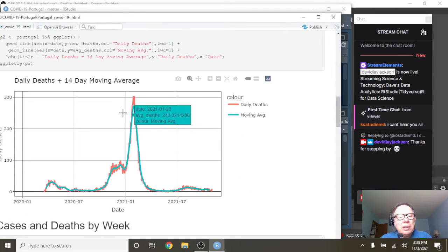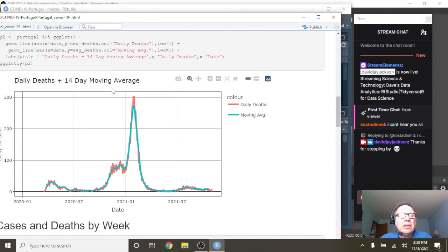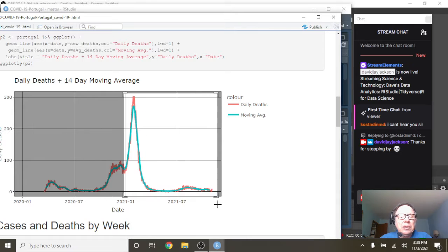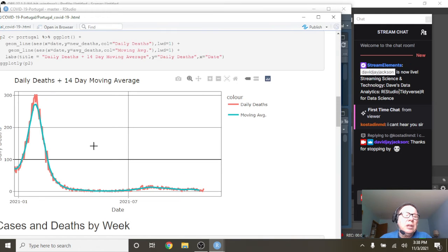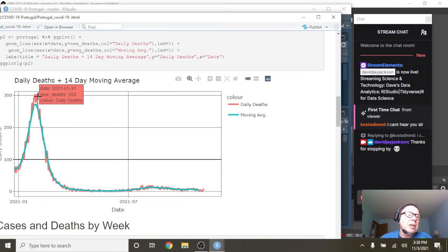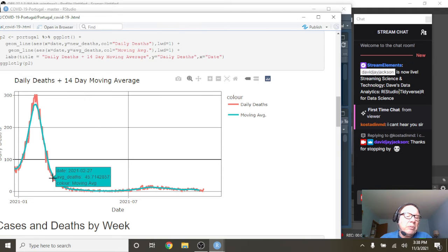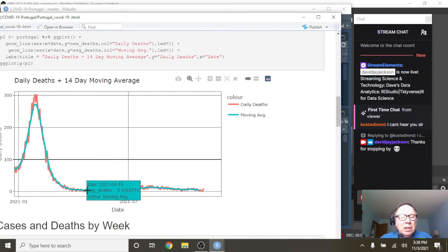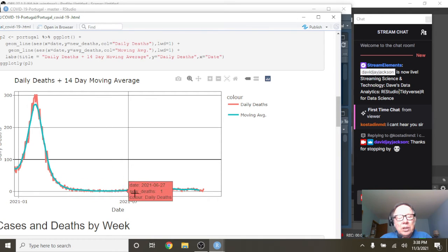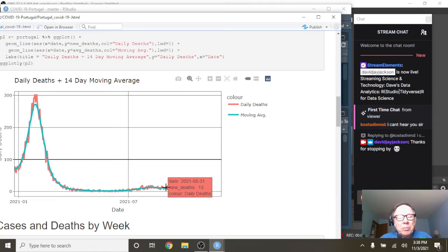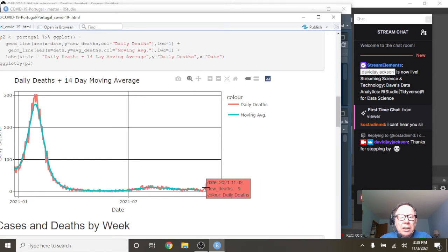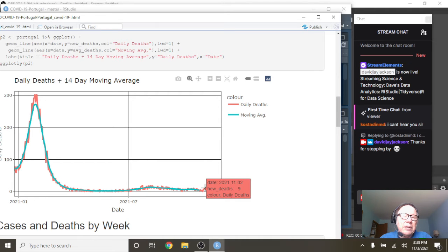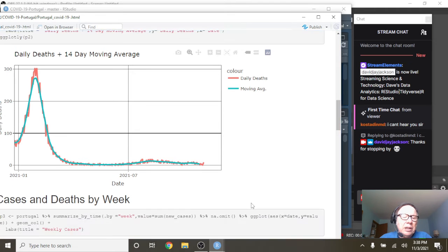Now, what about deaths? Well, the deaths are even crazier. Your deaths spiked on January 31st at 303 deaths before dropping all the way back down to the single and double digits. A little blip there, and now on November 2nd, Portugal, you had nine deaths, nine COVID-19 deaths.